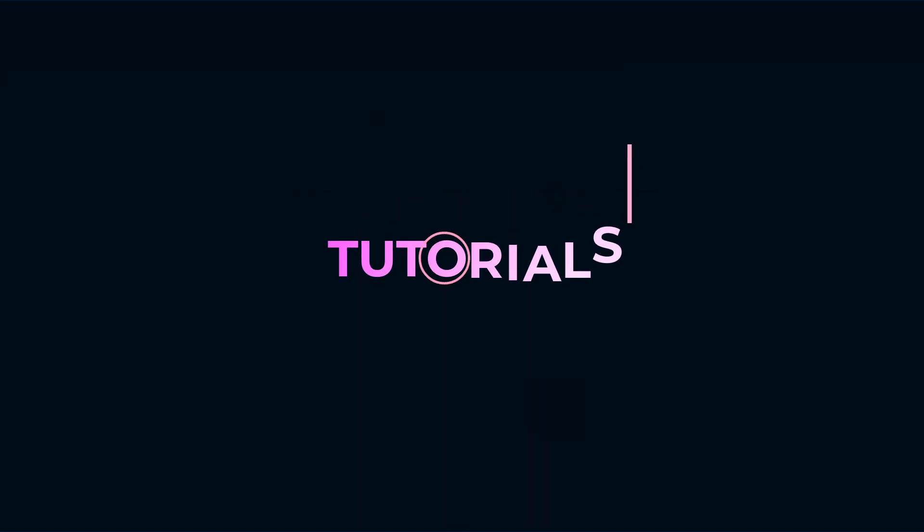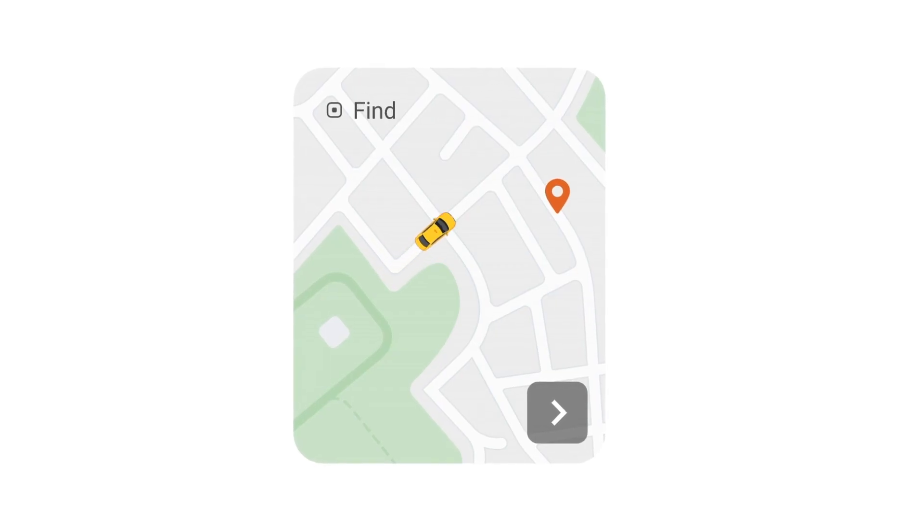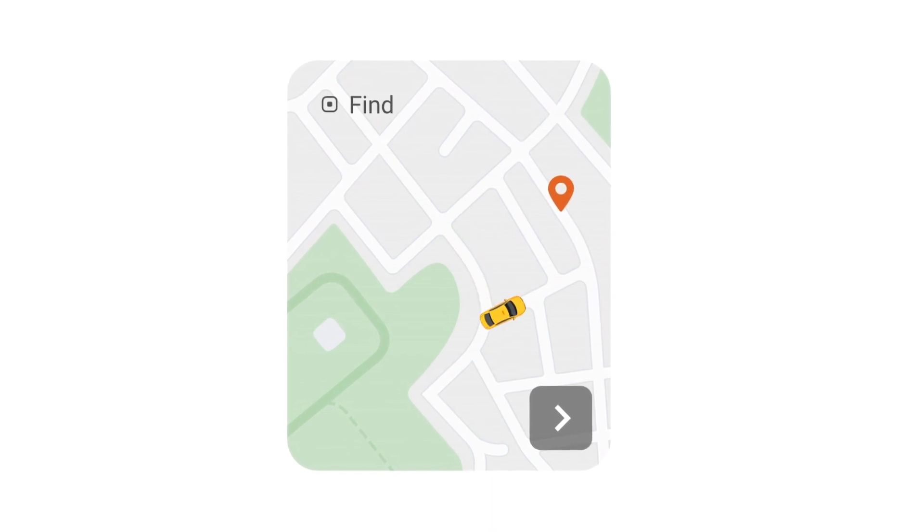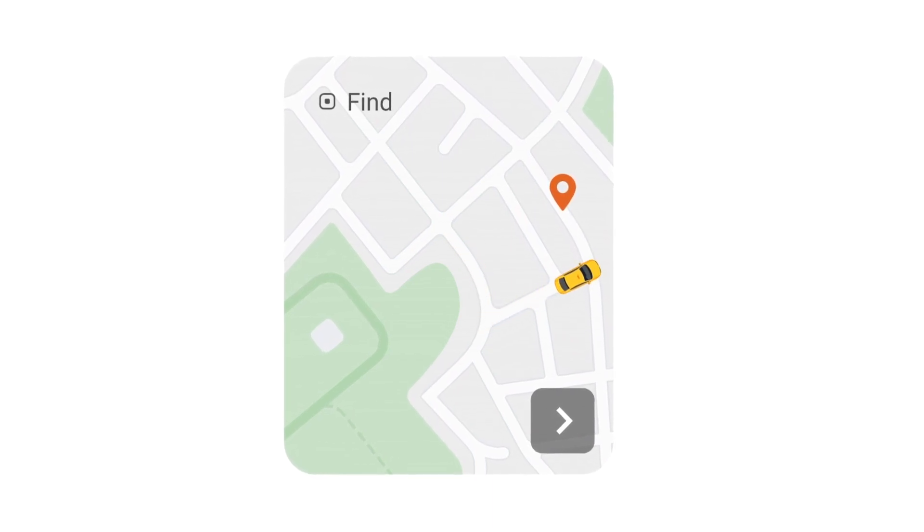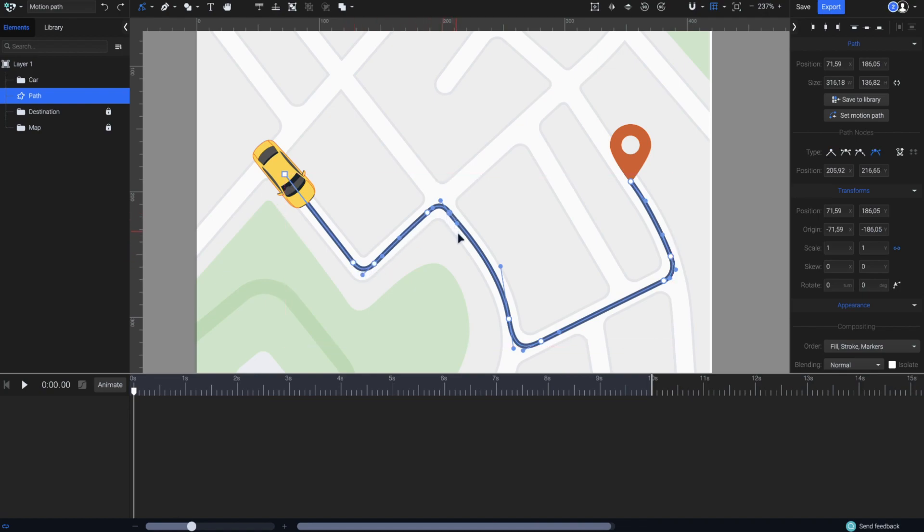In this video, you'll learn how simple it is to automatically animate an object along a custom motion path. I will use this stroke path that I've created with the pen tool as a route on the map for the yellow car.